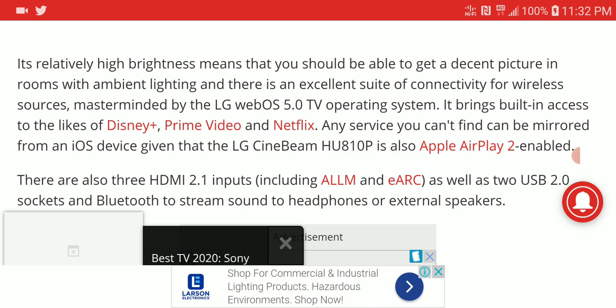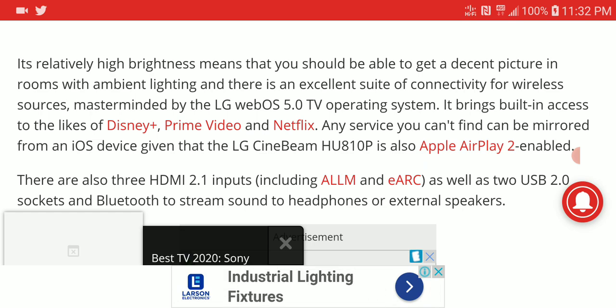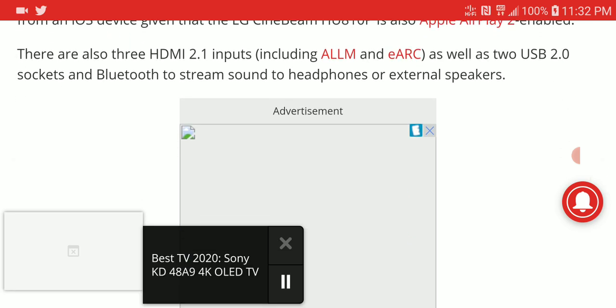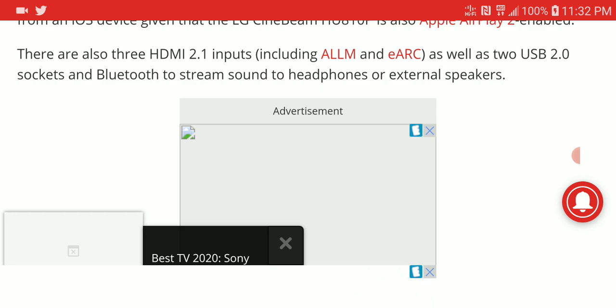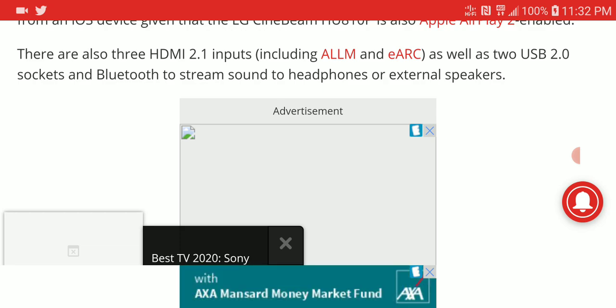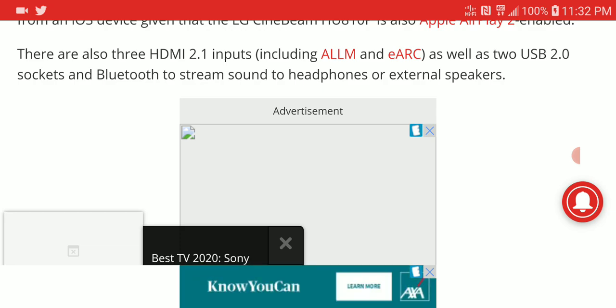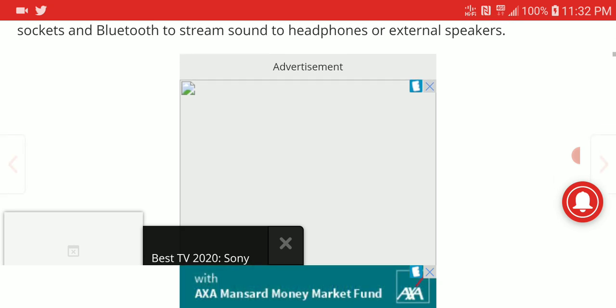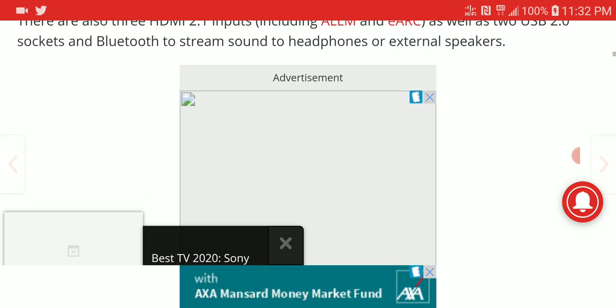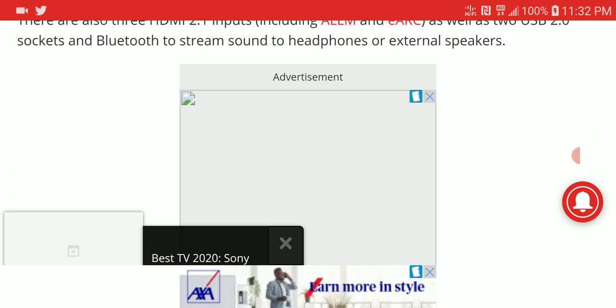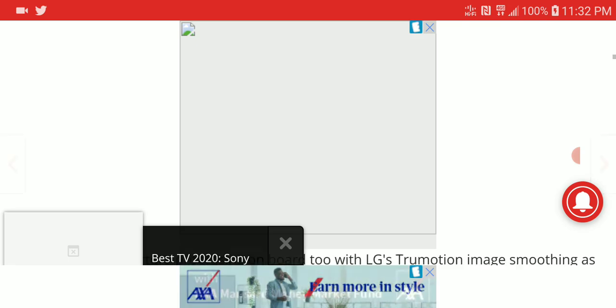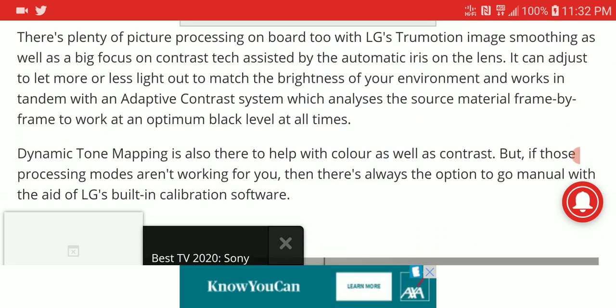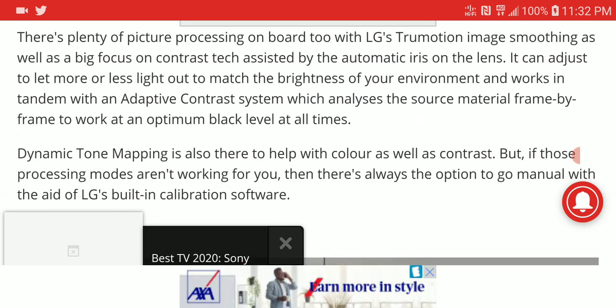It will also support Apple AirPlay 2 and comes with HDMI 2.1, auto low latency mode, USB 2.0 sockets, and Bluetooth technology. It's quite recent and pretty powerful.